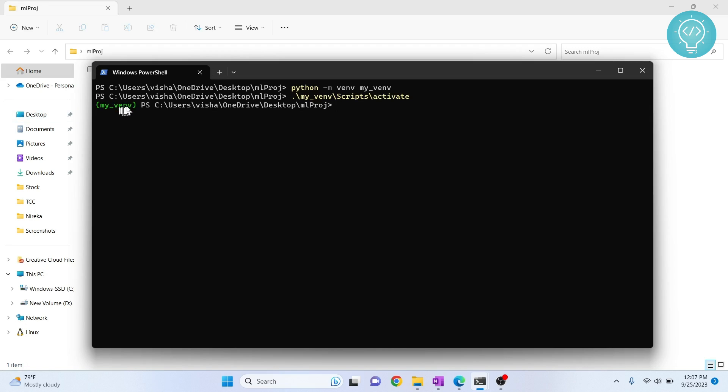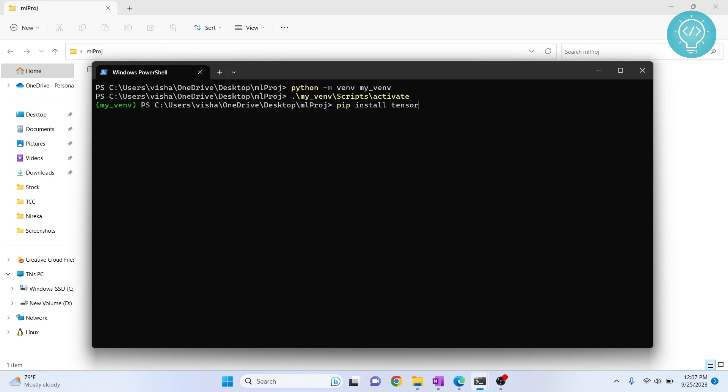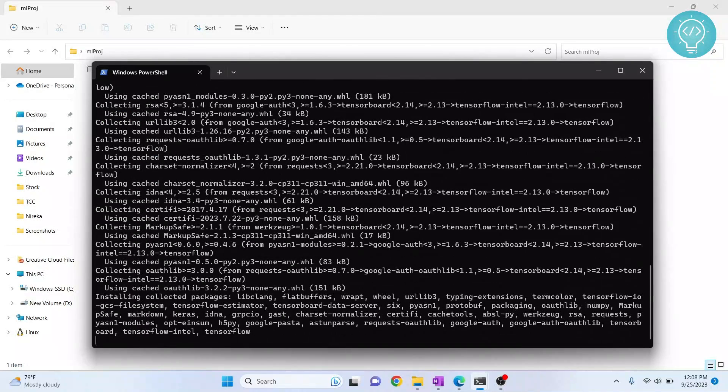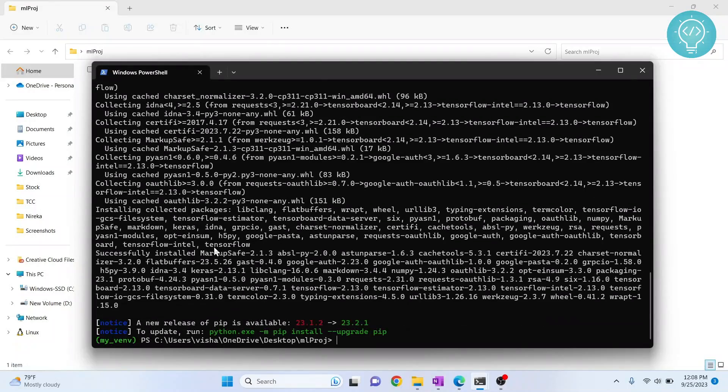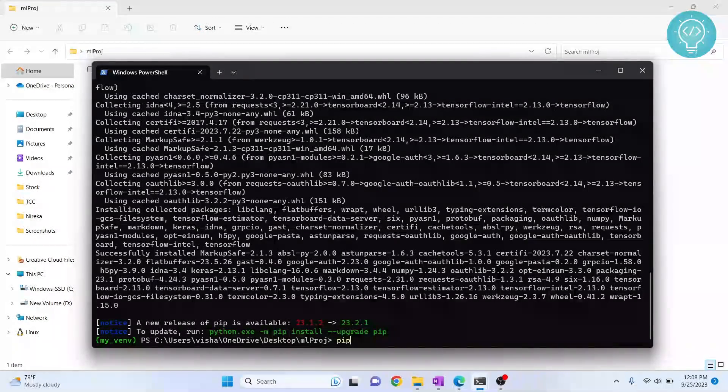Hit enter, and now you can see the virtual environment is activated. In this virtual environment we will install whatever we need. First, let's install TensorFlow. Now TensorFlow is installed. Let's now install Keras.